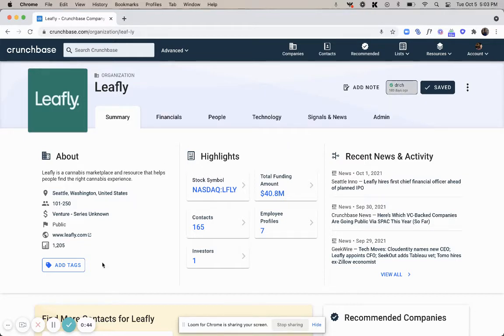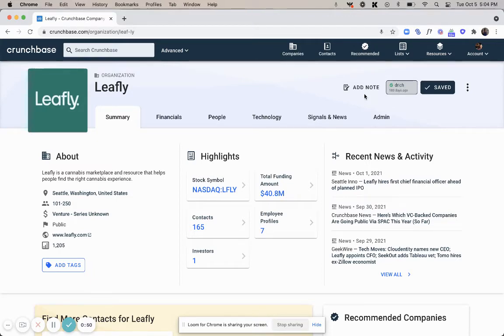On this page you'll also be able to see any tags that co-workers have added or notes that they've placed on the company profile.